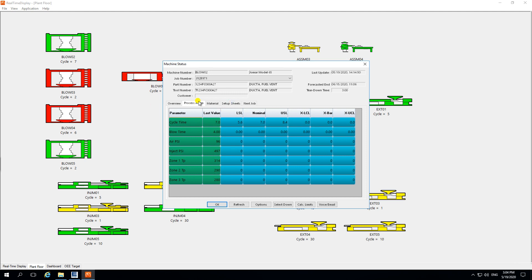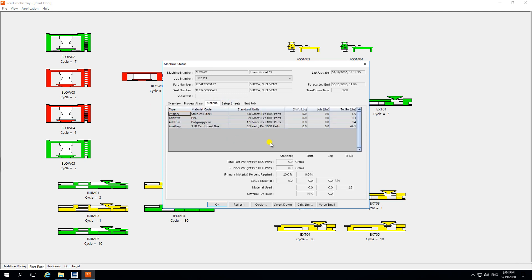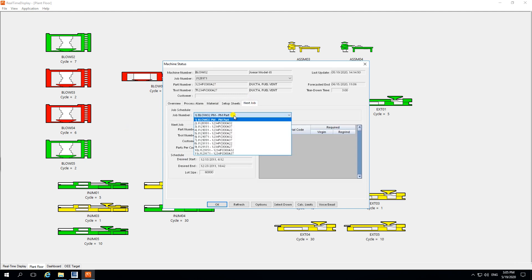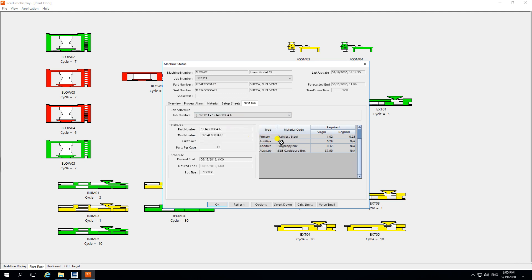You also have visibility of material usage — for example, 3.8 grams per thousand parts and 0.9 of PVC — and based on the current job or shift, you can see how much material has actually been consumed. Additionally, there are setup sheets which can be linked to show the tool descriptor, part descriptor, additional information, and what the next job to be run on that machine is — so you can plan ahead for what materials will be needed without even running the job.